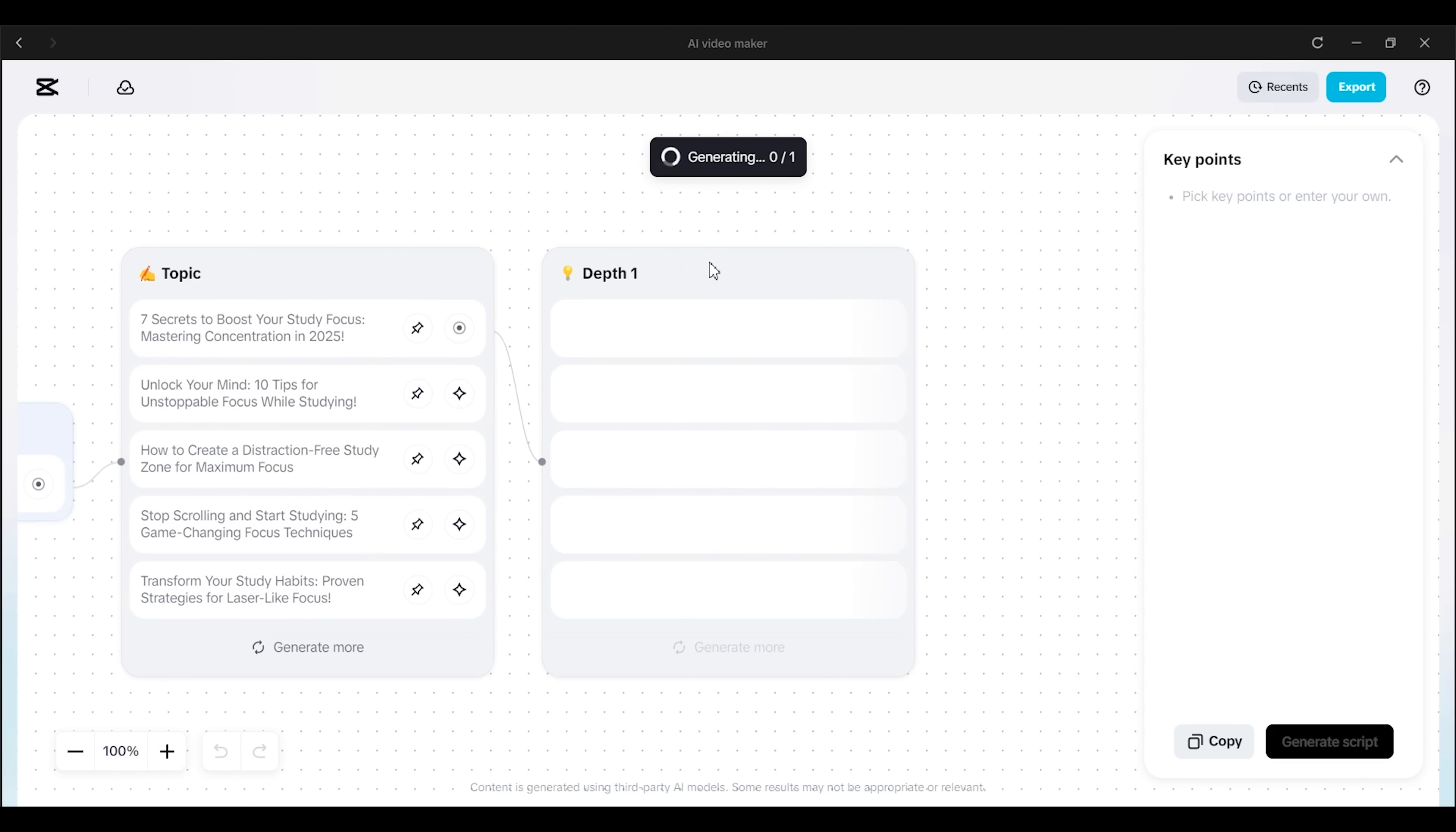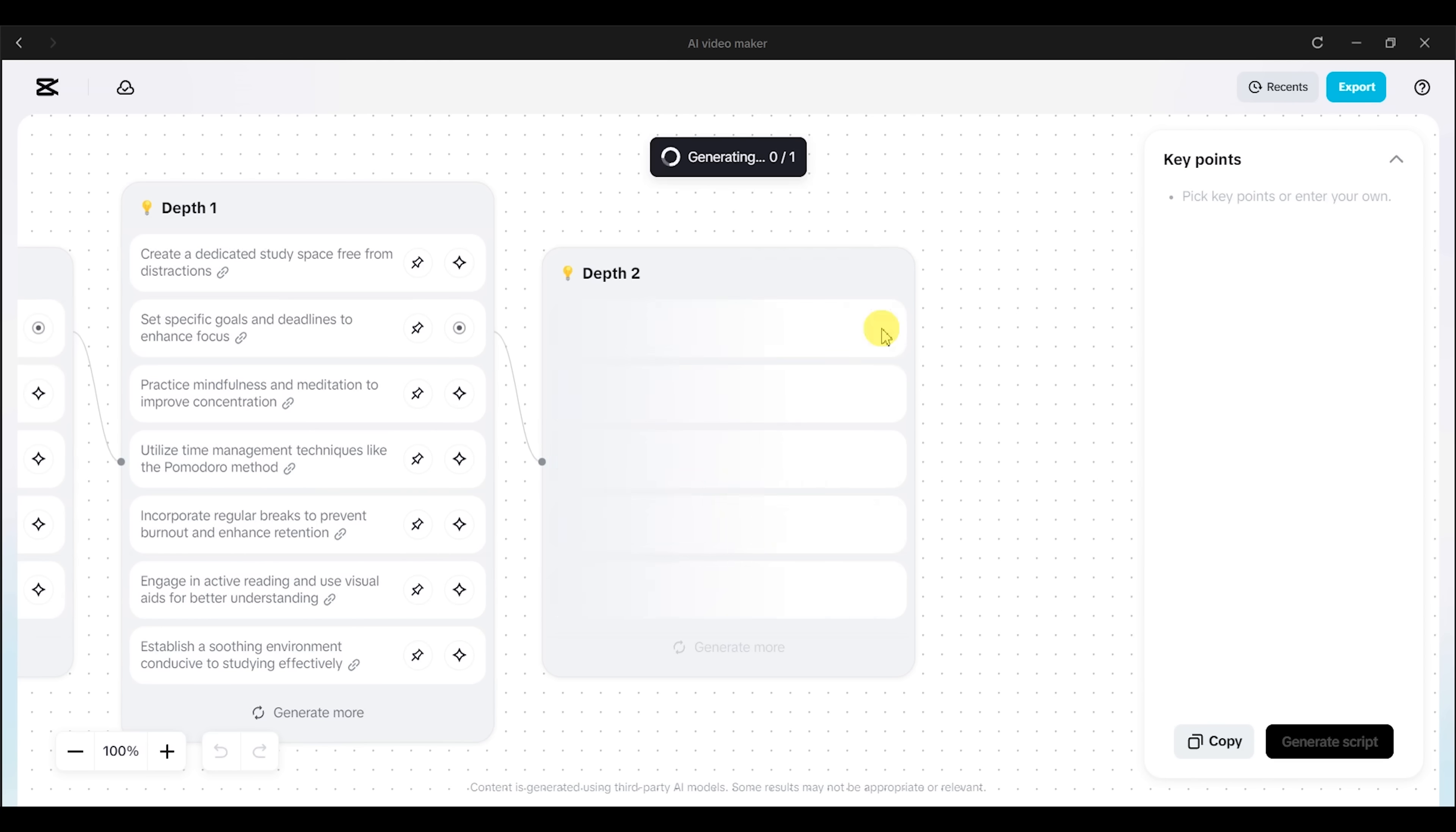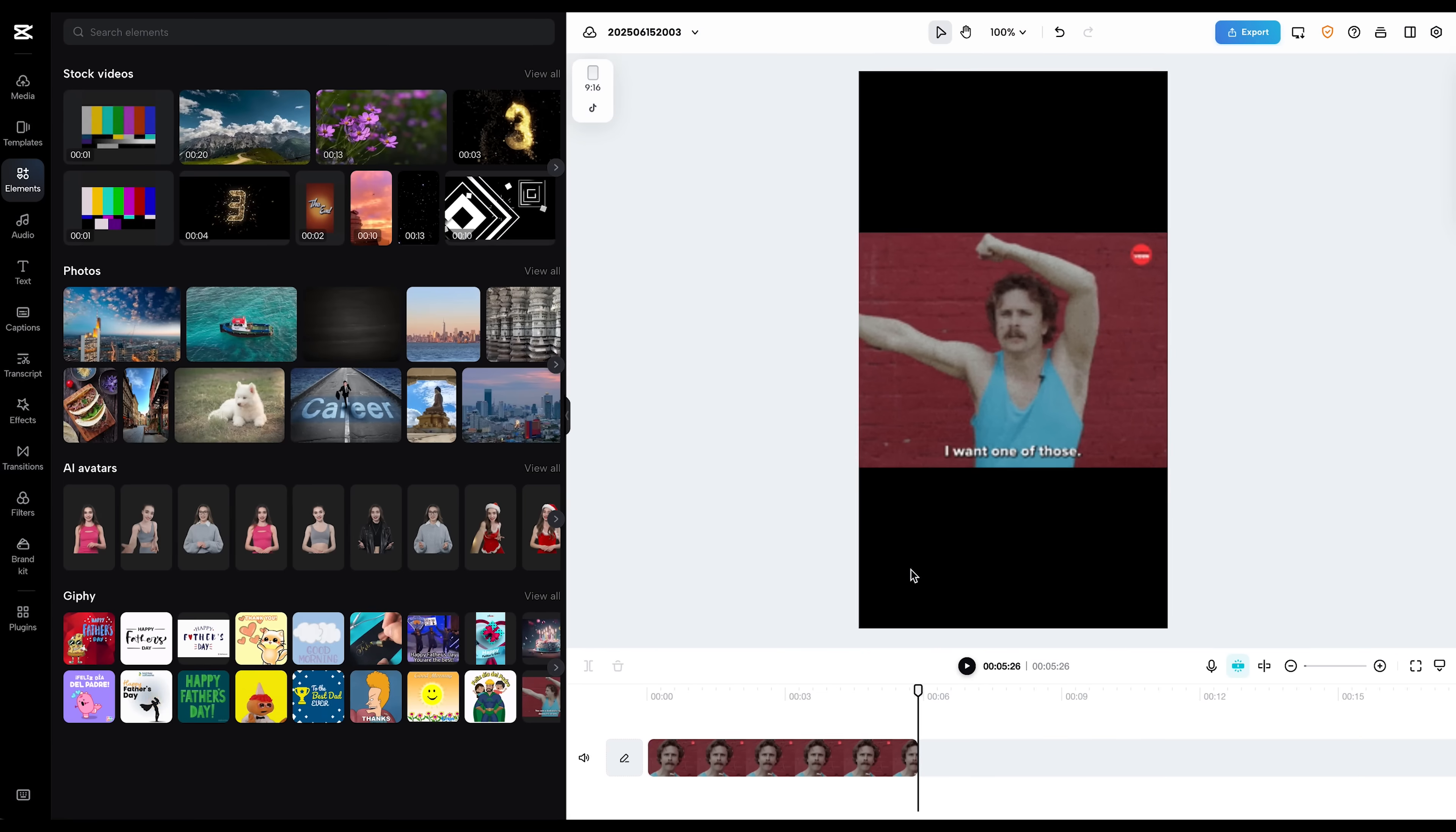You type in a general interest area, like personal productivity or trending TikTok challenges. And the tool gives you structured ideas you can instantly turn into video projects. It's like having a creative assistant built into the editor.